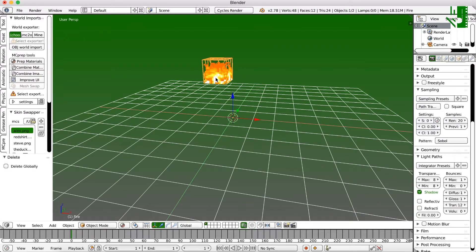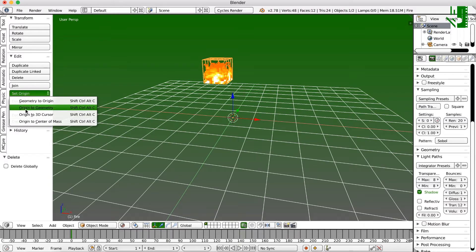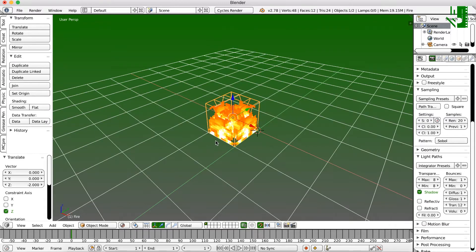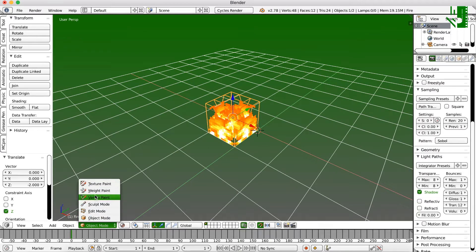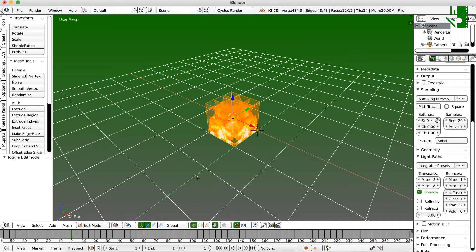So now for this, we're going to go ahead and click on the tool section, set origin, origin to geometry, and that'll send it right to the center of this block. So now, with this as our base, we can go ahead and go into edit mode. You can either do that by going into here, clicking edit mode, or just hitting the tab button.